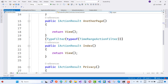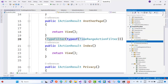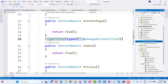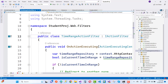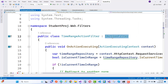We have a TypeFilter of type TimeRangeActionFilter. This class exists in the filters folder — there is a filters folder and inside it we have a TimeRangeActionFilter class. You can add it on the index action method using TypeFilter of type TimeRangeActionFilter. Inside the TimeRangeActionFilter class, it is inherited from IActionFilter.